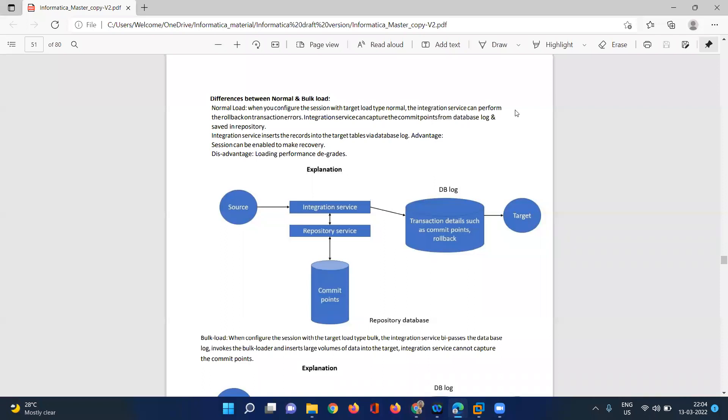Hi, good evening. Ramaya here. Today I am going to discuss the differences between normal load and bulk load.